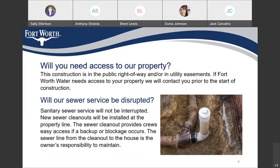Will you need access to our property? This construction is in the public right of way and/or in utility easements. If Fort Worth Water needs access to your property, we will contact you prior to the start of construction. Will our sewer service be disrupted? Sanitary sewer service will not be interrupted. New sewer clean outs will be installed at the property line. The sewer clean out provides the crew easy access if a backup or pluggage occurs.